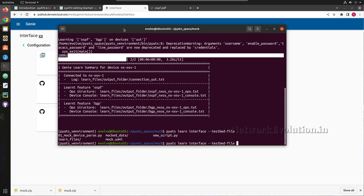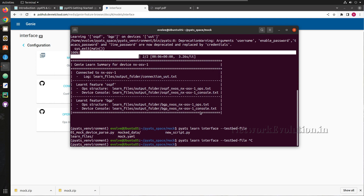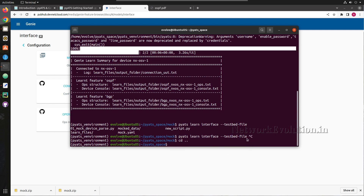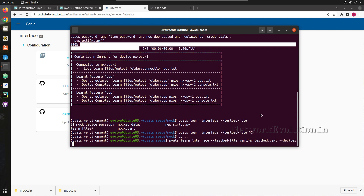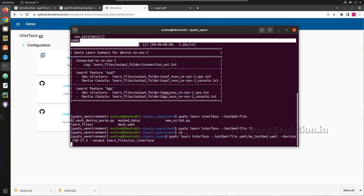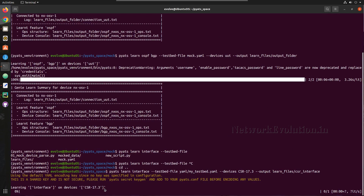The testbed file is inside a directory called 'yaml', so I need to come out of the mock directory. I'll copy and paste the command again, specifying 'yaml/testbed.yaml', the device 'CSR 17.3', and the output directory as 'learn_files/csr_interface'. Now let's run this — it's connecting to CSR 17.3.